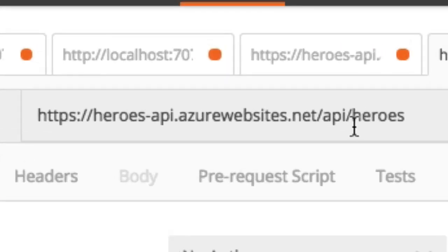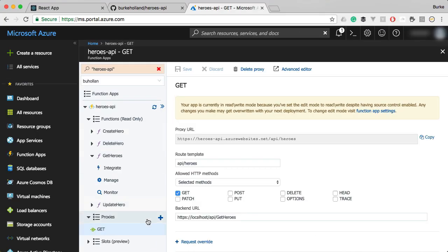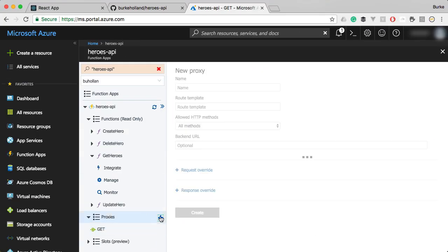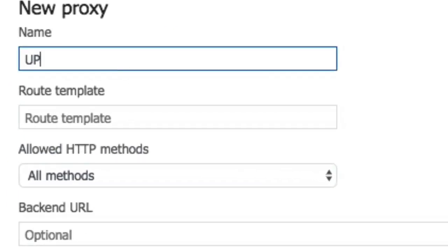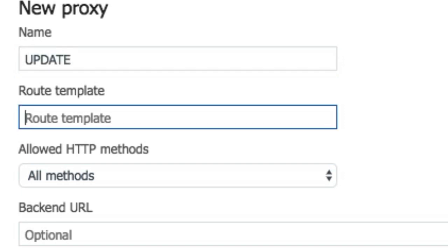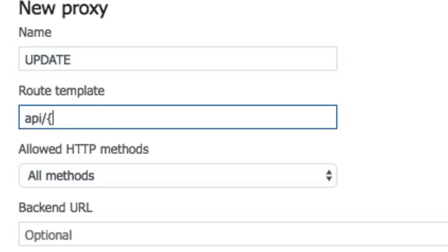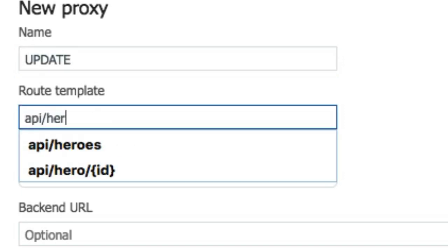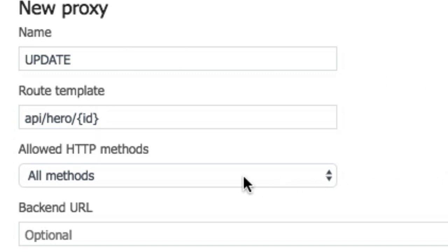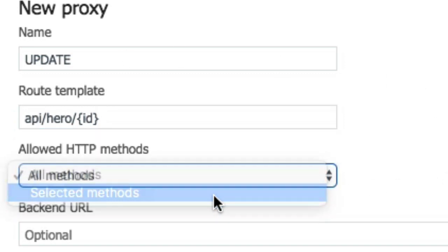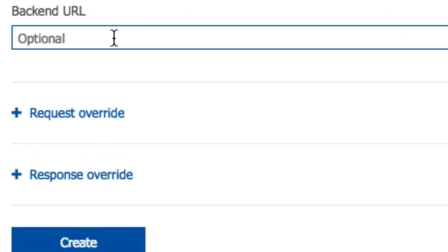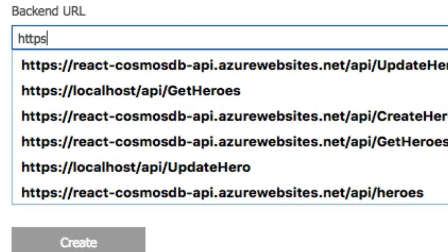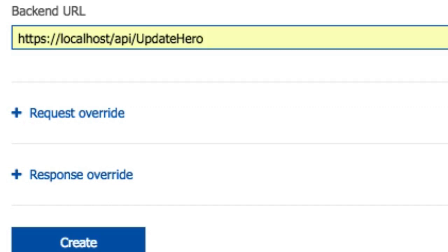Let's take a look at another one that's a little bit more complicated. Let's do the update. We'll call it update and for route template, we're going to say API slash hero slash ID because a restful URL for an update would be we want to call the API and we want a hero. We want to update it. We'd pass the ID for the hero that we want to update on the URL because that's how restful URLs should look.